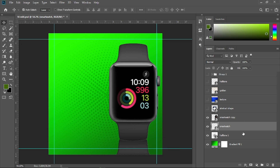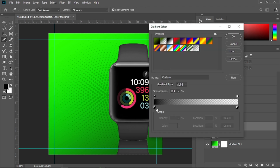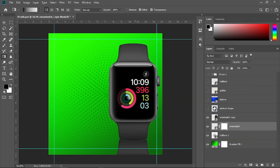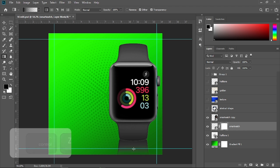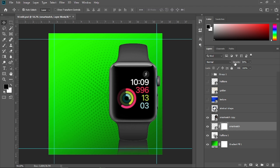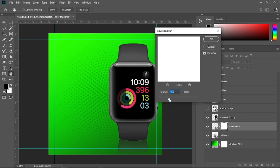Now select the move tool, get the gradient tool, and make sure you have a black to transparent gradient. The first color stop must be black and the second color stop must also be black with opacity at 0. Paint and drag it like so, then decrease the opacity to around 60 to 70. Go to Filter, choose Blur, choose Gaussian Blur, and increase the blur amount to something like five.